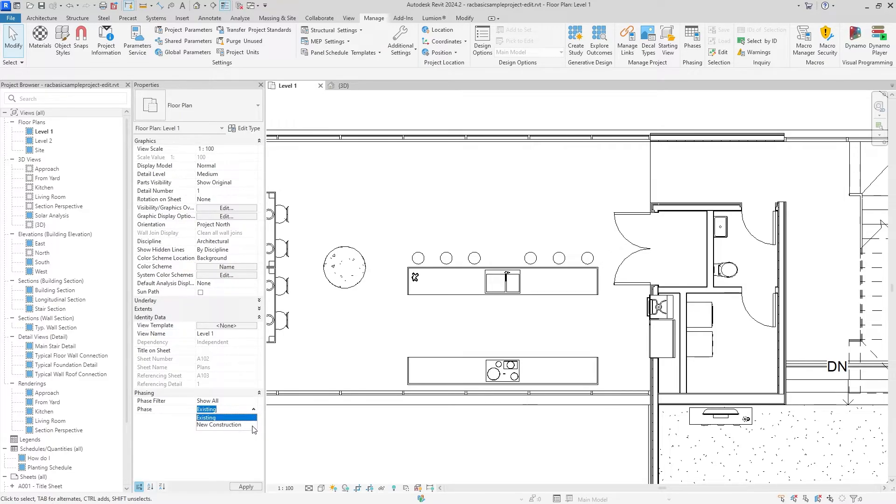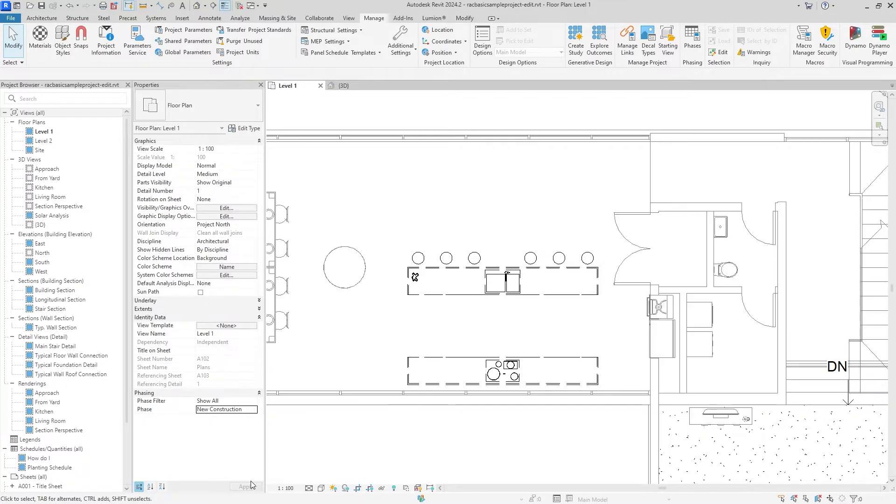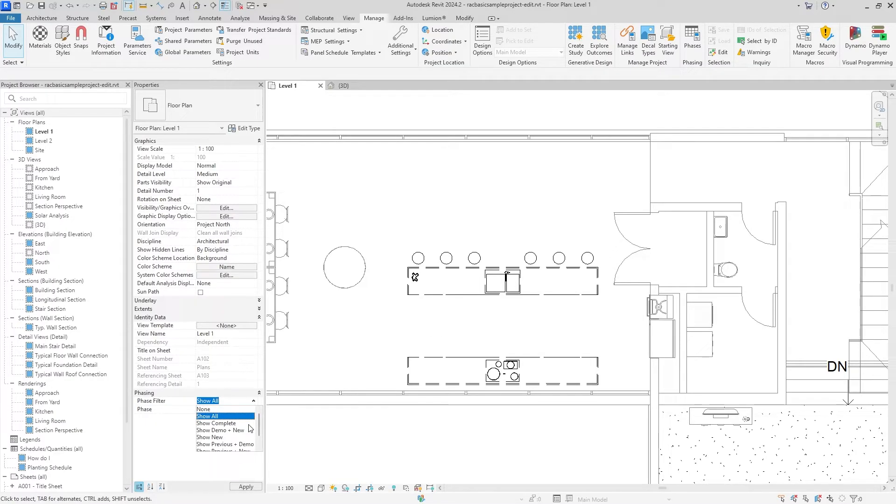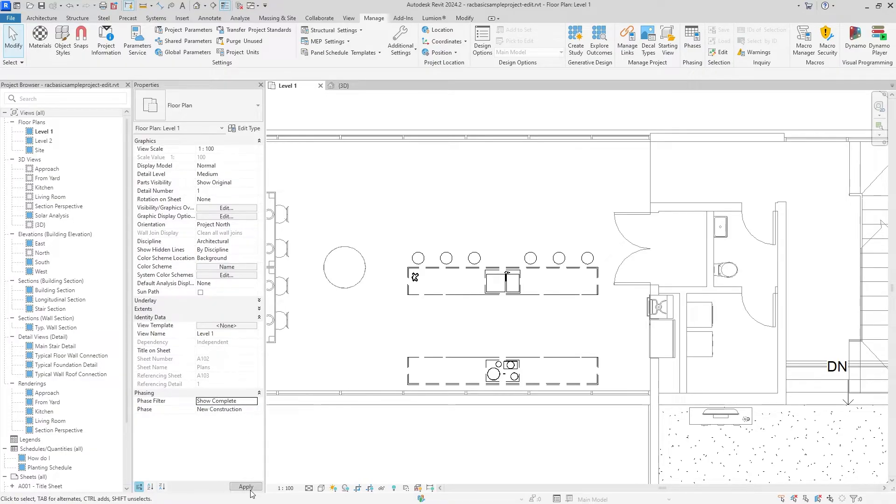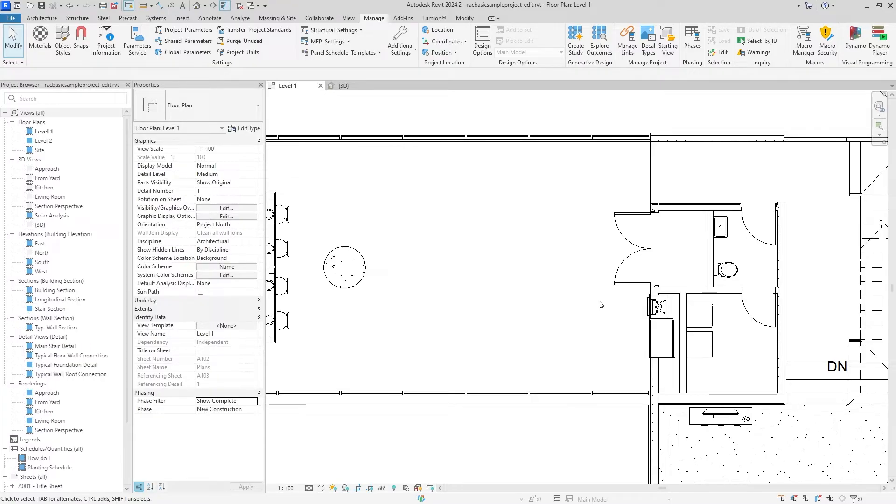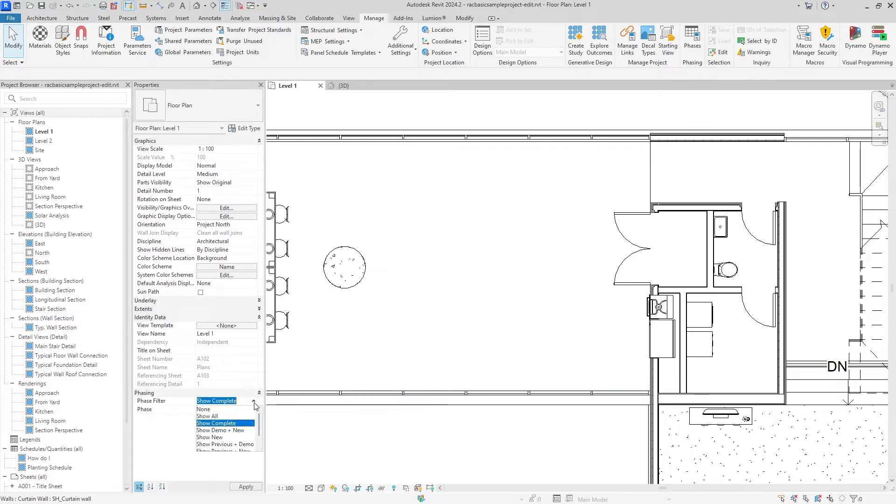Now we're going to new construction and this is going to show the proposed plans. Before we actually complete the demolition, if we change this filter to Show Complete New Construction, it is going to be gone because after new construction, or when we're under the Show Complete filter, after the new construction has completed, it is going to be demoed by then so there's nothing there.